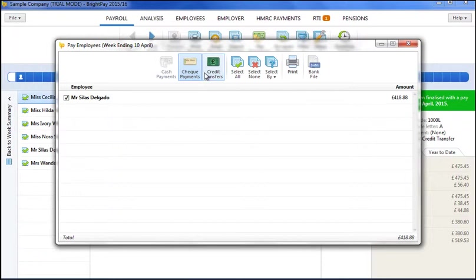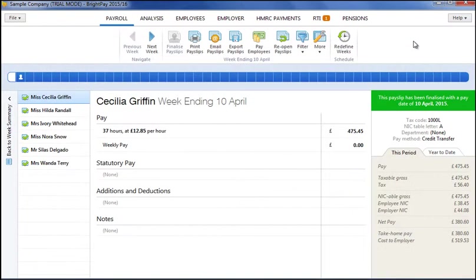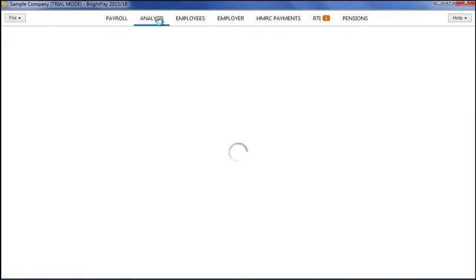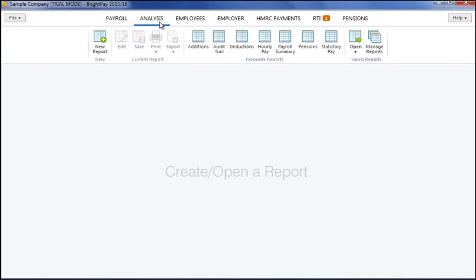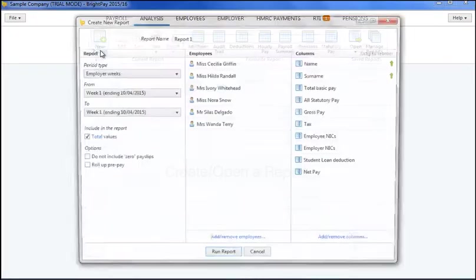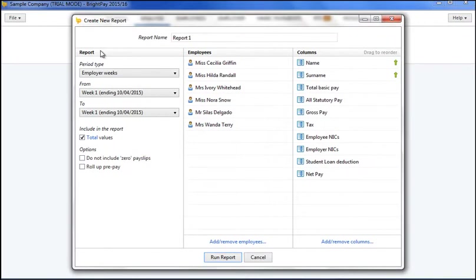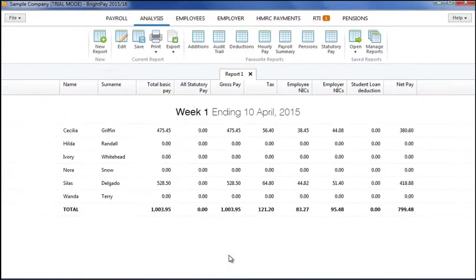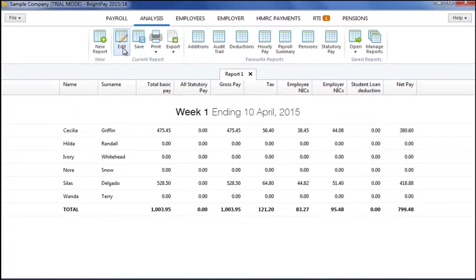Once payroll has been processed, BrightPay allows you to recall, view and analyse all of your payroll data. To access this facility simply click Analysis. Either select a favourite report from the menu toolbar or click New Report to design your own. Choose the timeframe, the employees and the information you wish to view and click Run Report. Once run, reports can be edited, resized and reordered. Multiple reports can be opened together, saved or favourited and can be printed and exported in various formats.